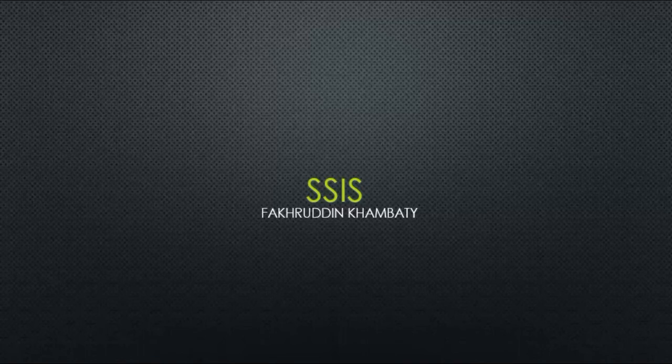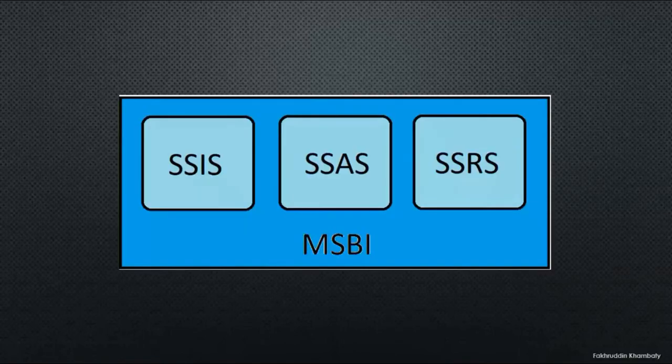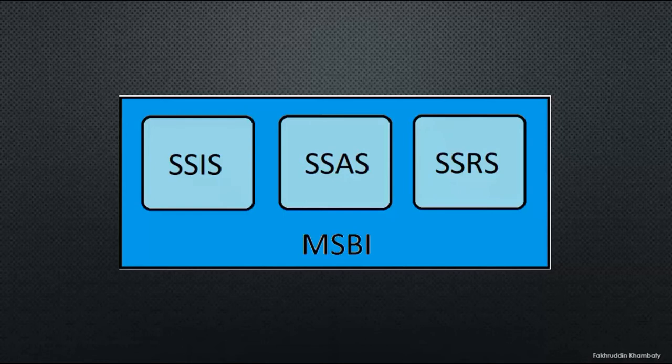It is a part of MSBI, which is Microsoft Business Intelligence. It has three pillars: SSIS, SSAS, and SSRS. We are going to focus on SSIS.